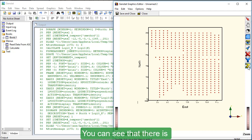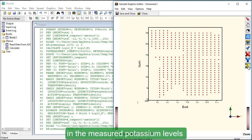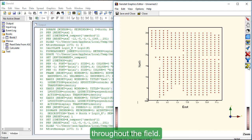You can see that there is quite a bit of variation in the measured potassium levels throughout the field.